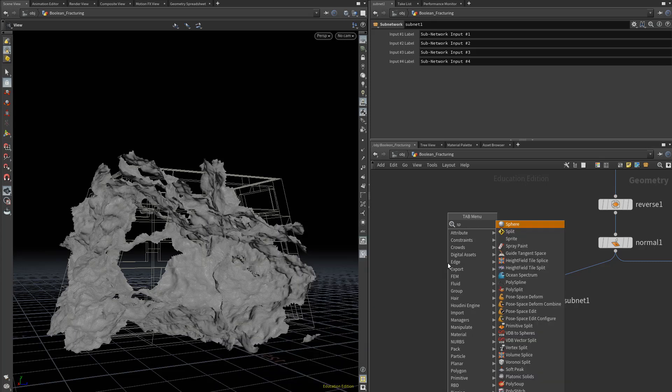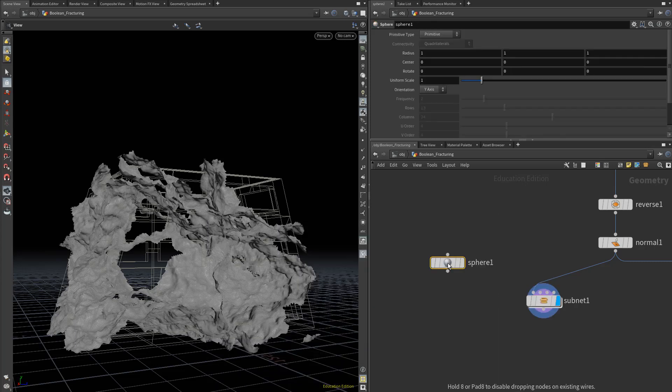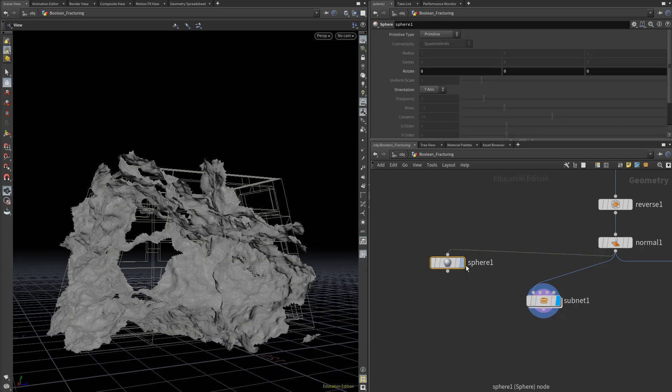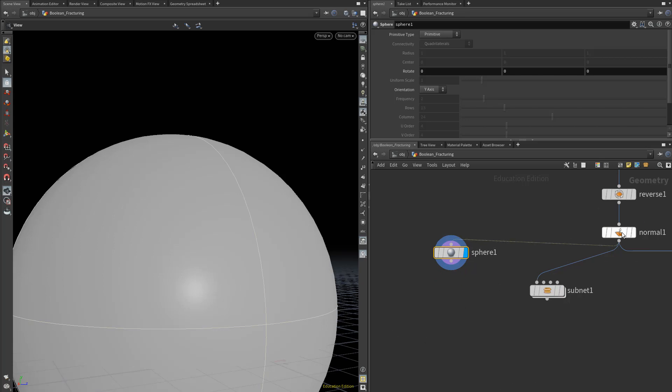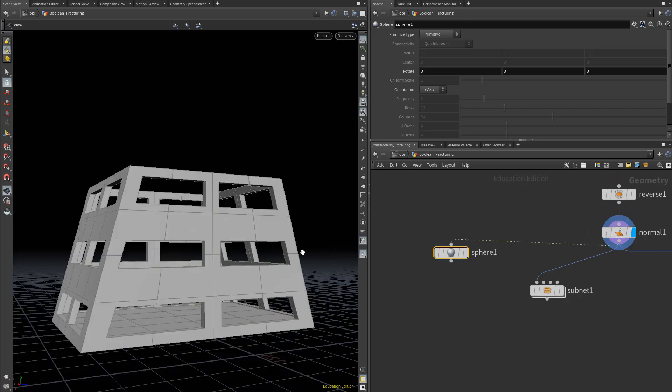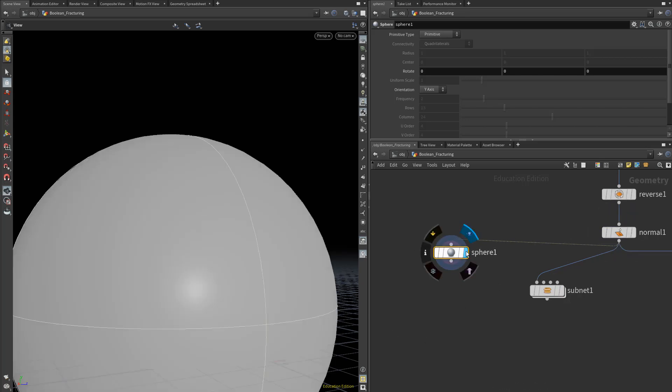let's create a big sphere, connect it to our Input Geometry, and that will automatically make a bounding sphere around our building piece.